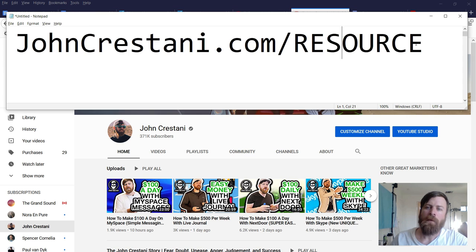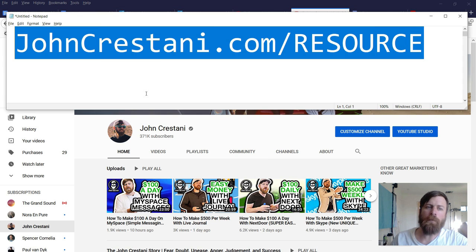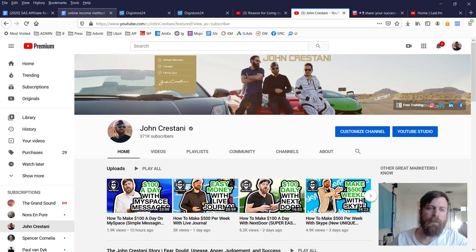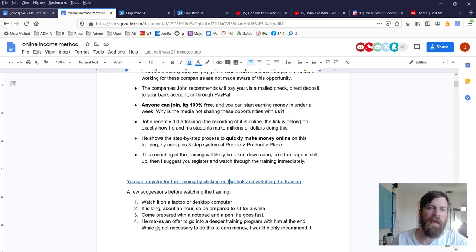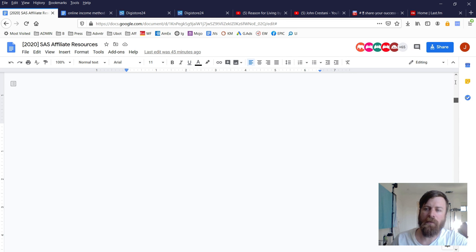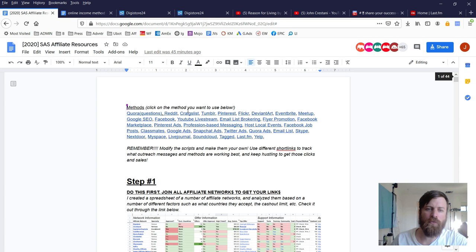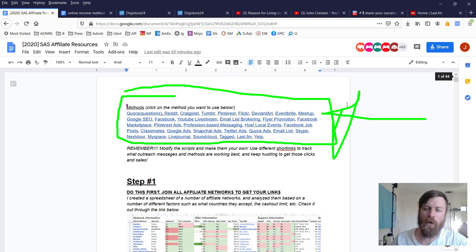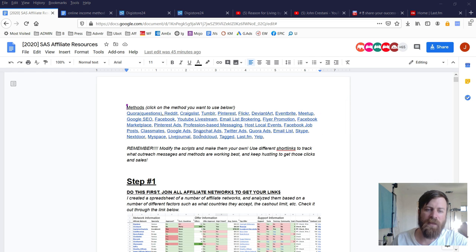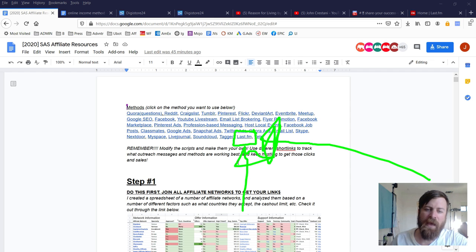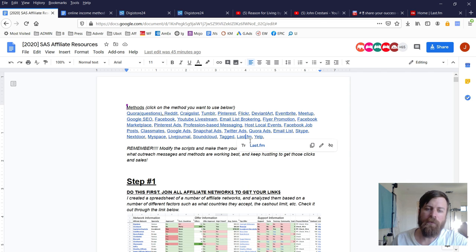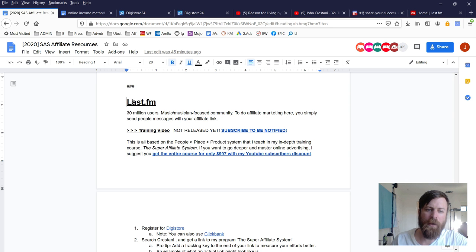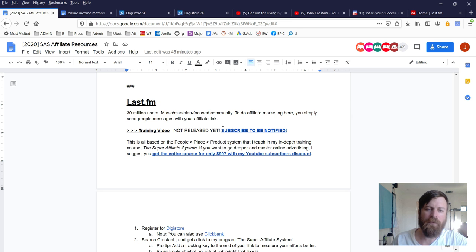When you go to my resource file johncrestani.com/resource, you'll end up on this page showing all the current free traffic methods I've done videos on. What we're interested in is making money on Last.fm, so click that link.